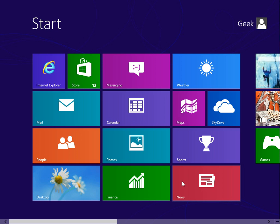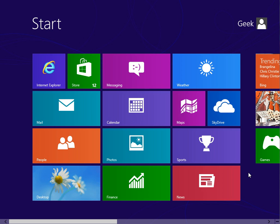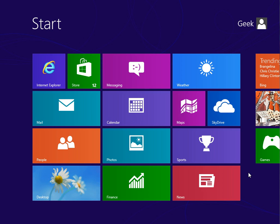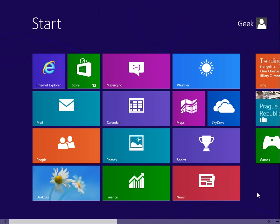So one thing I did notice is there's absolutely no way to perform a log off or restart or shut down from the start menu.